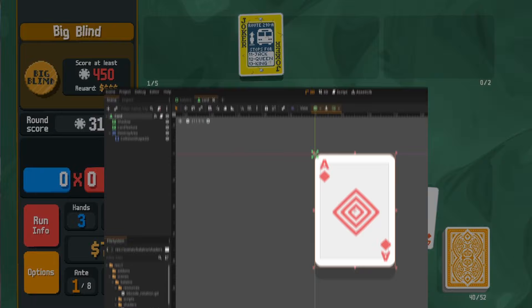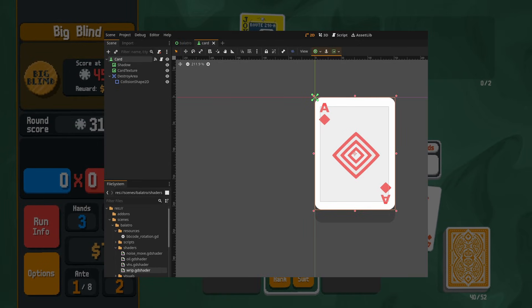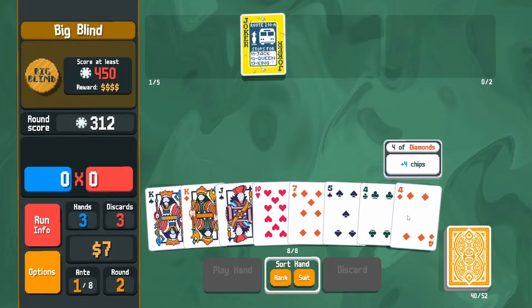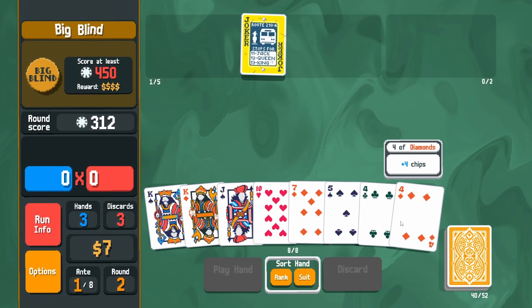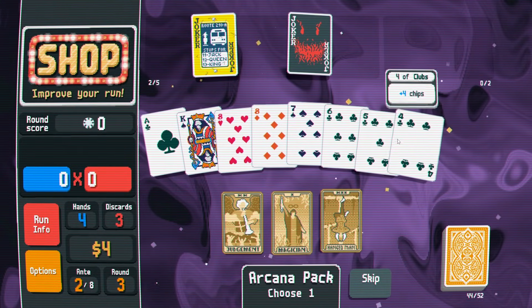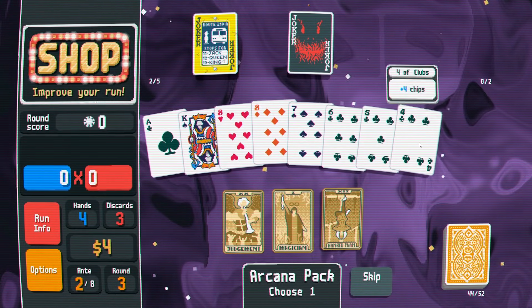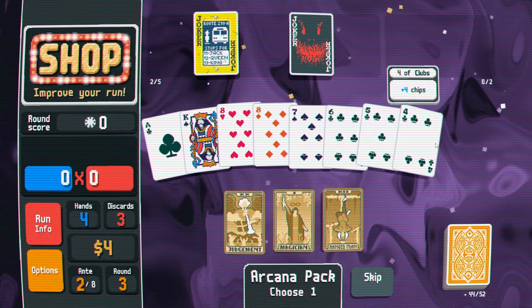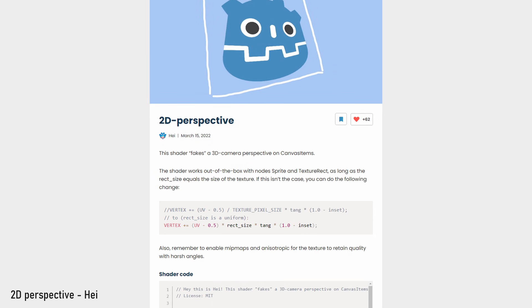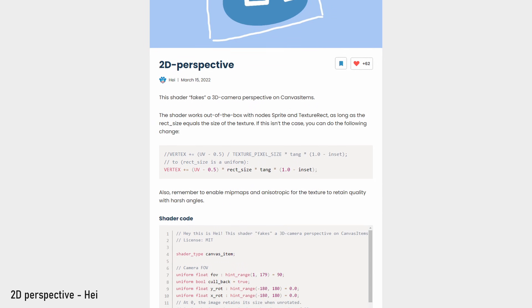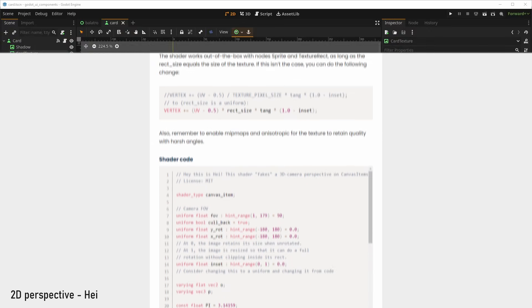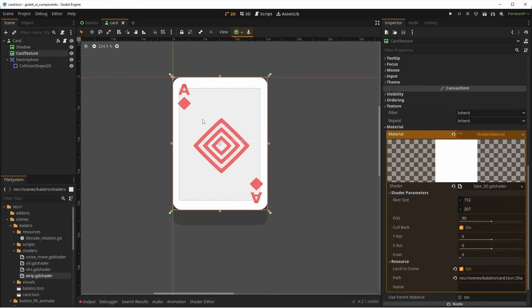After creating a simple card with a button and a texture, I want to add the 3D effect we can see when hovering the cards. This is actually quite simple to replicate, not because we're going to use 3D, but because there's a super cool shader for fake 3D on gotoshaders.com made by Hay.